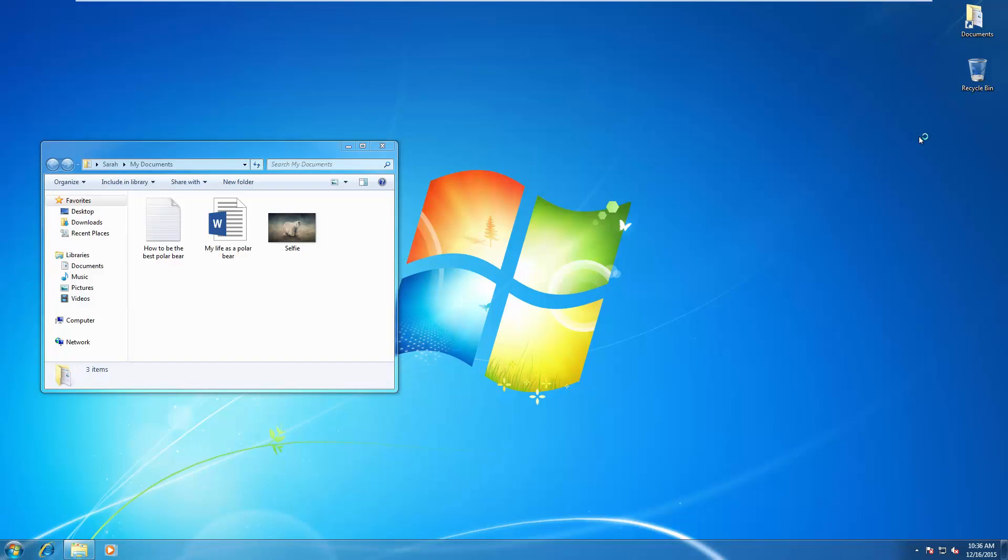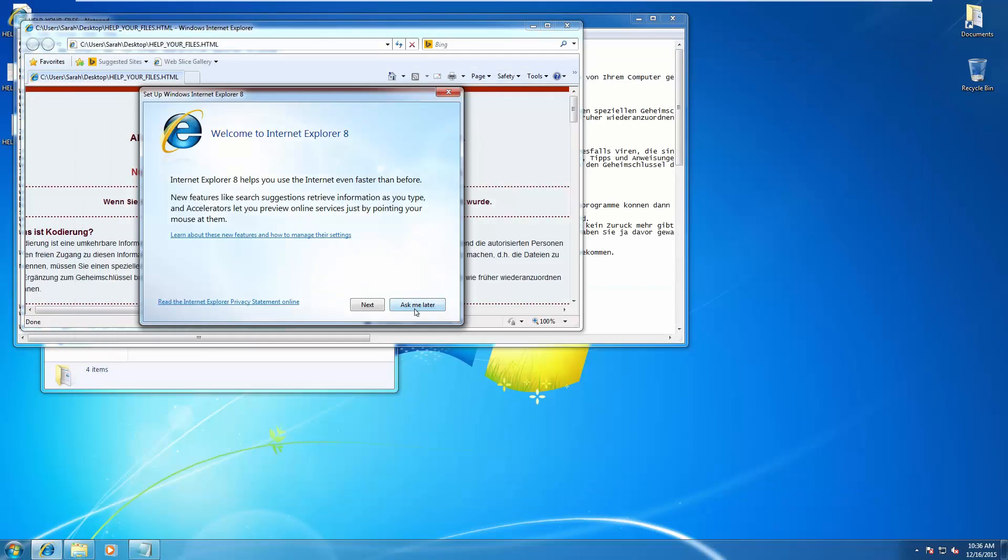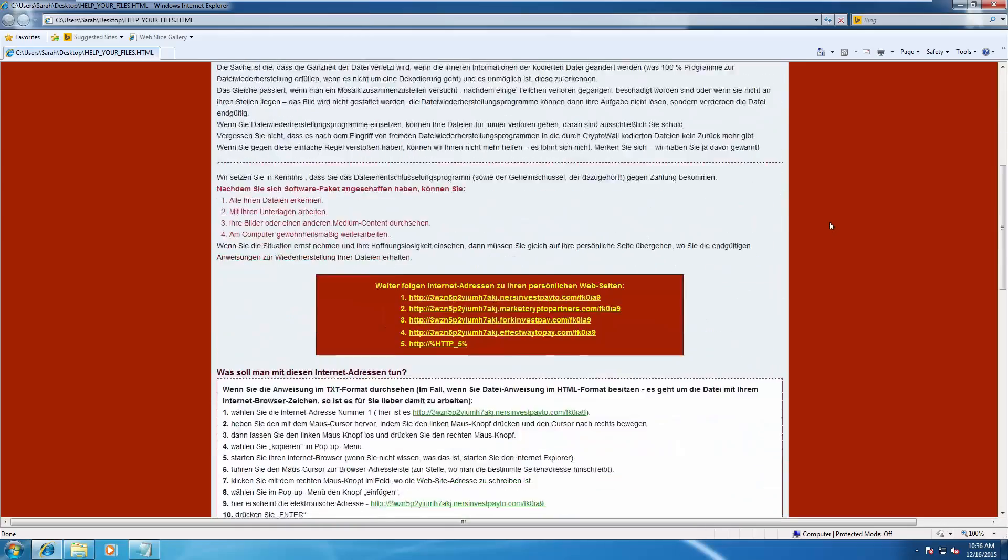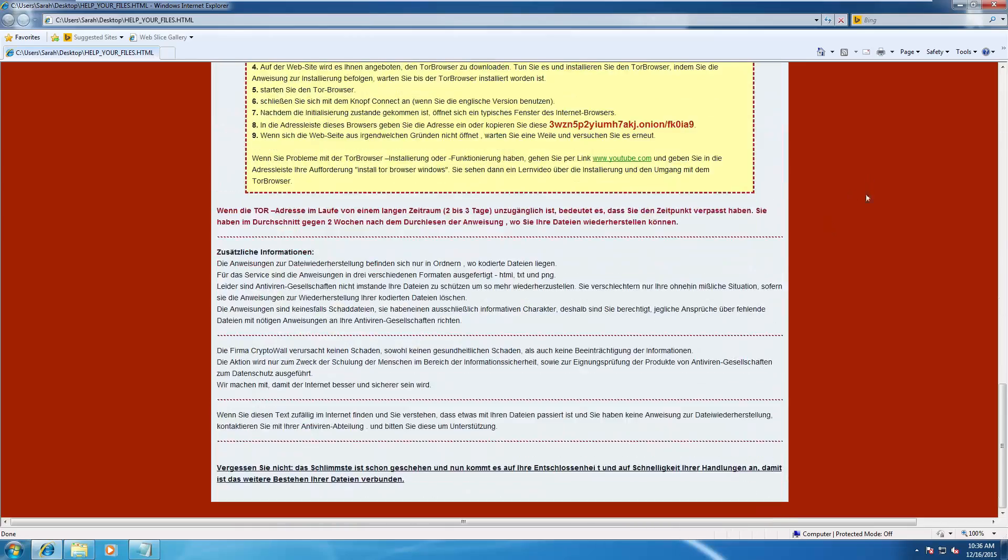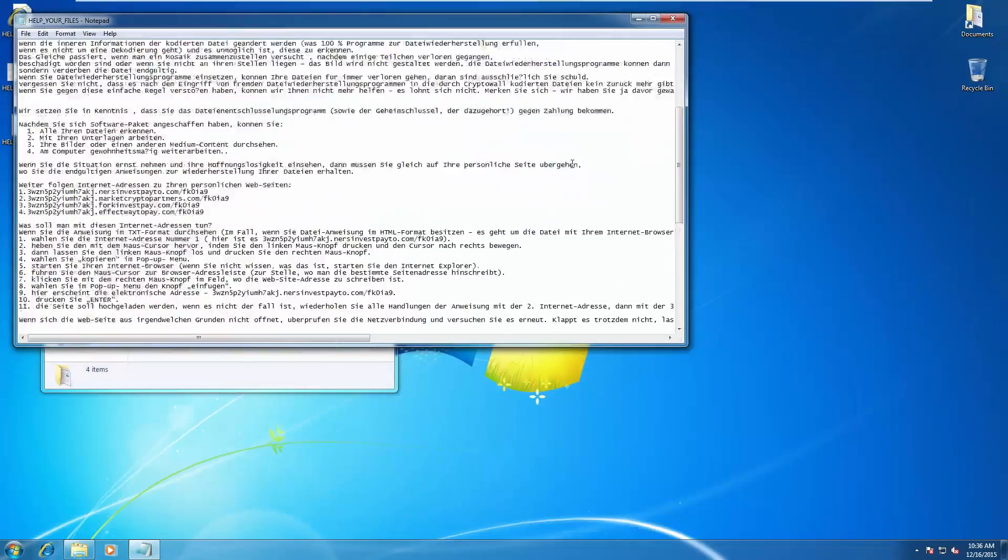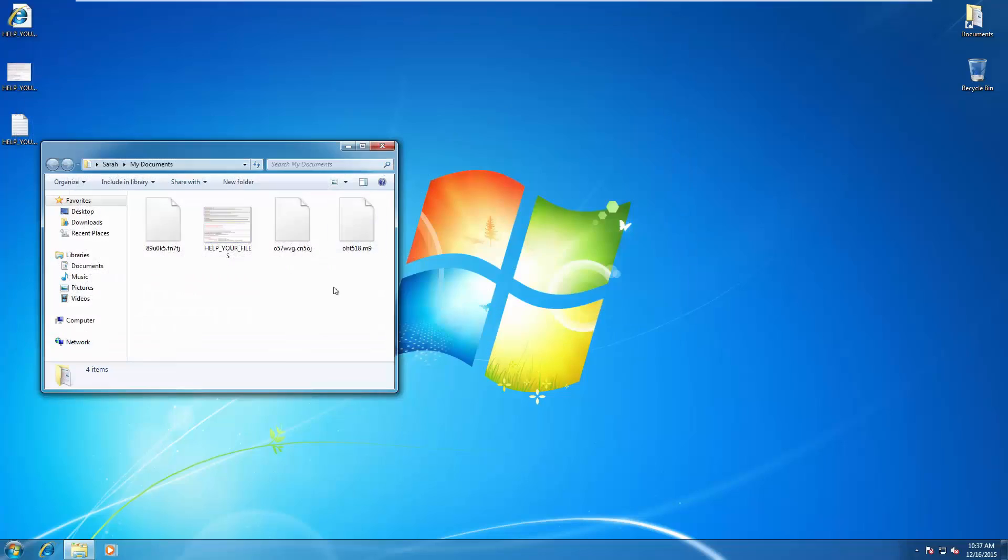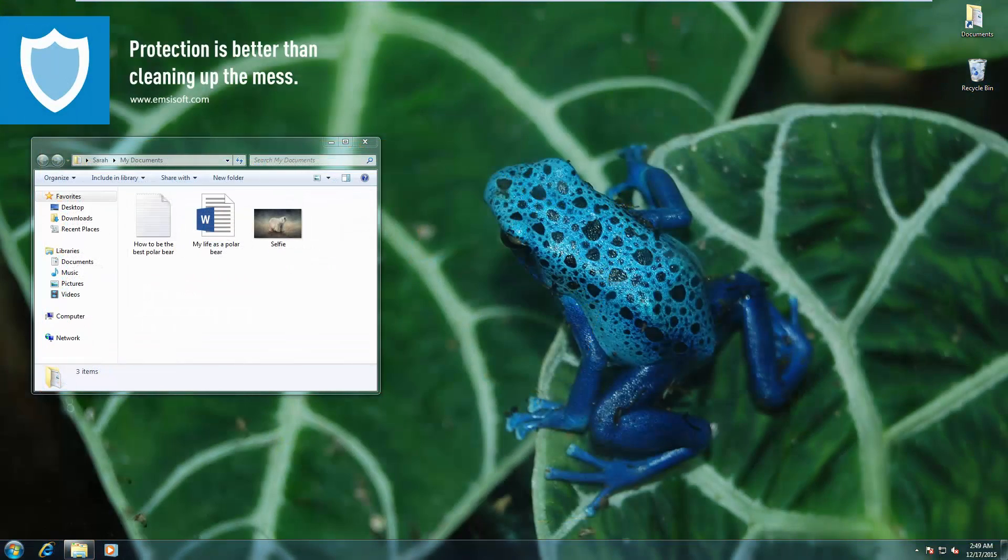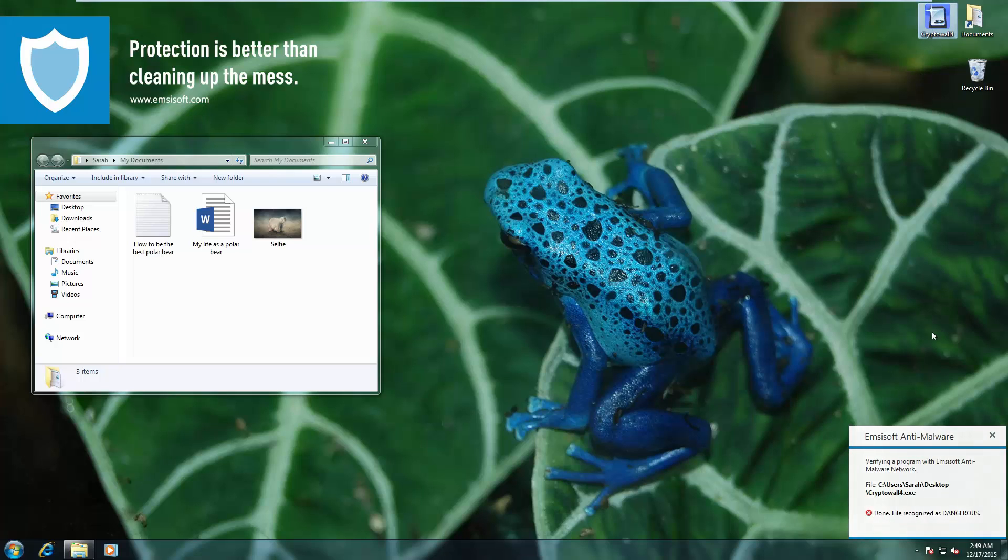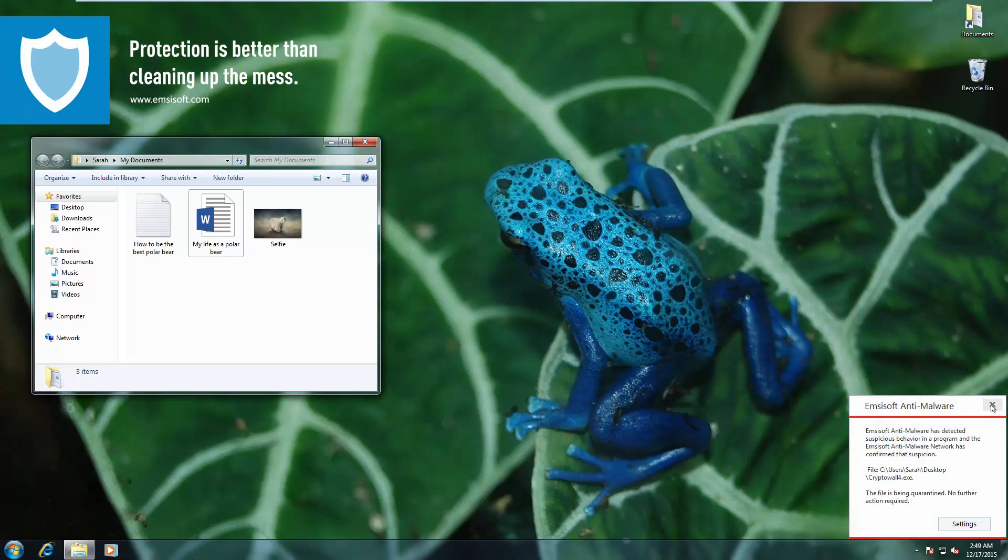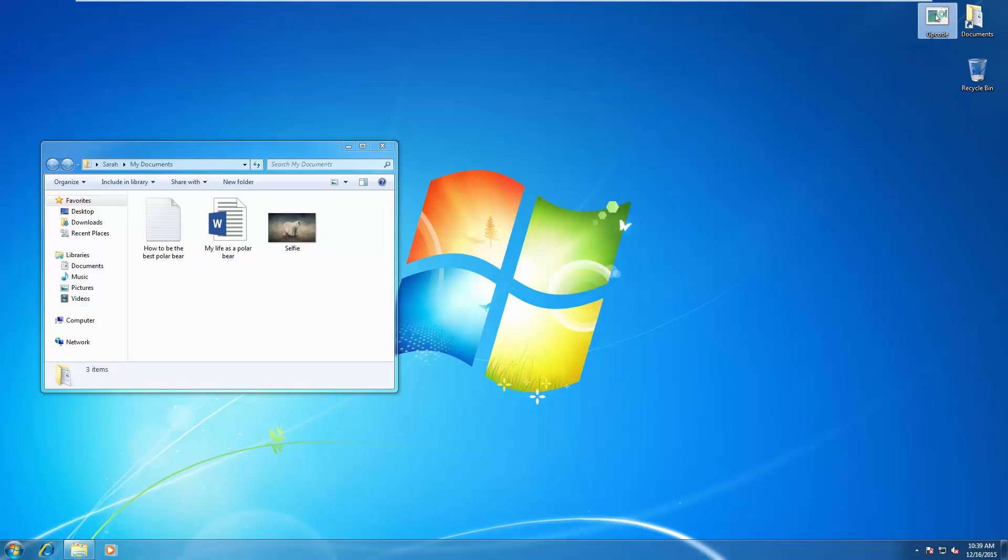Now it's Crypto Wall 4 time, a newer variant of Crypto Wall 3. And works immediately, encrypts the files. We're in trouble. But if we try the same thing here, immediately blocked once again.